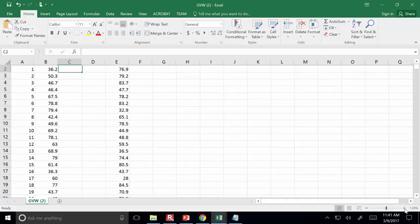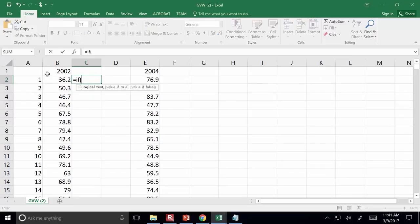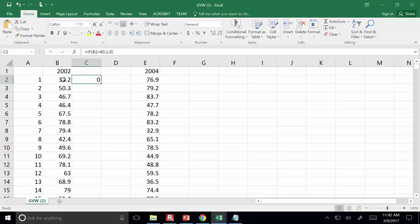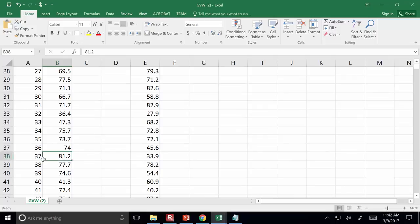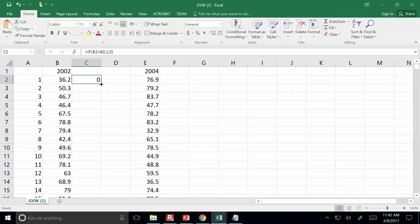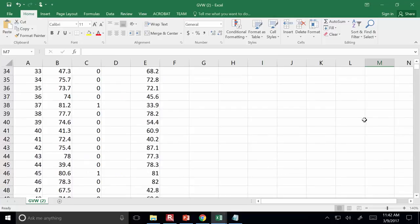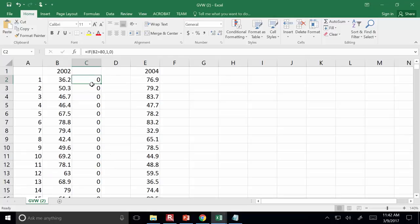Check out an IF-THEN statement. I'm going to tell it to return the number 1 any time a truck is overweight: equals IF, if this number is greater than 80, then return 1, and if it's not true that it's over 80, then return 0. You can see it returned 0 because 36 is less than 80. Where we have an overweight truck it returns 1. If I double-click to apply that formula all the way down through all 40,000 cells, it's done that analysis. So why would it be useful to have 0 for no and 1 for yes? You can sum them.